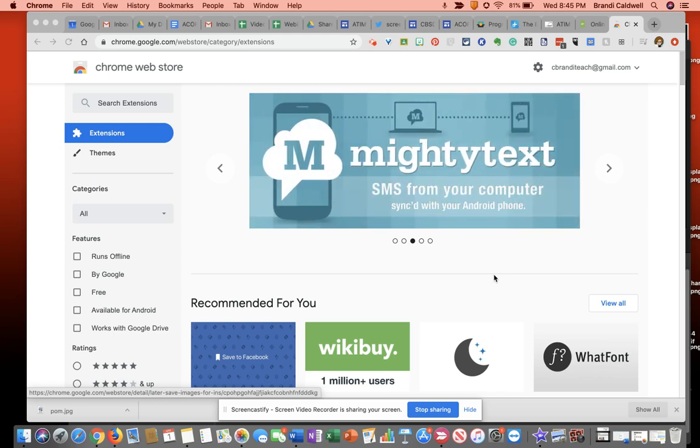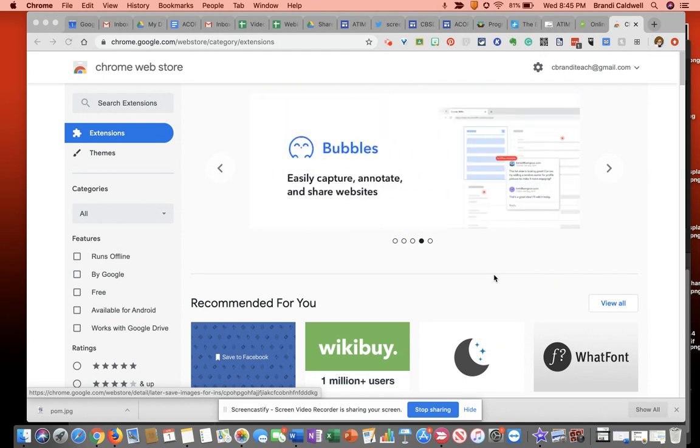Hi, teachers. This is Brandy Caldwell with Alabama Technology in Motion. I'm going to talk to you a little bit about a Chrome extension that's super helpful while you are doing your remote learning.